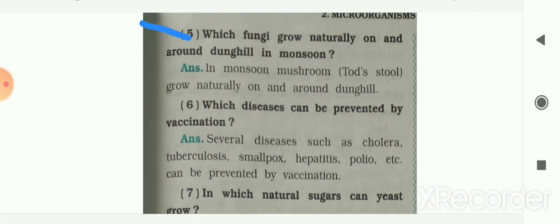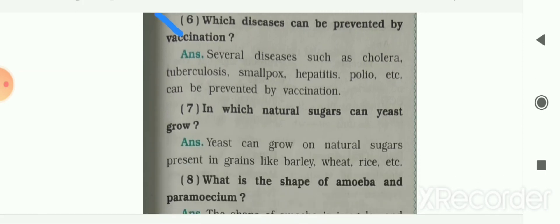Next: which fungi grow naturally on and around a dung hill in monsoon? In monsoon, mushrooms or toadstools grow naturally on and around a dung hill. Next: which diseases can be prevented by vaccination? Several diseases such as cholera, tuberculosis, smallpox, hepatitis, polio, etc. can be prevented by vaccination.